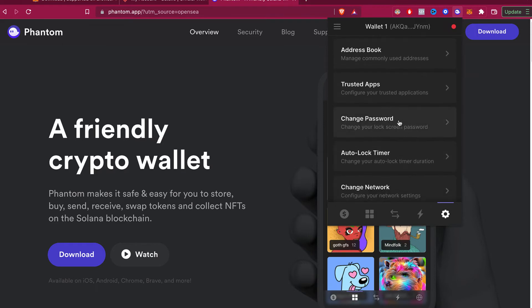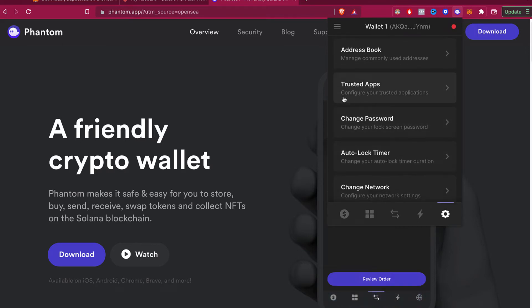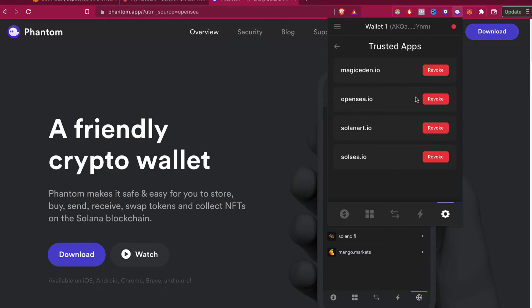And you want to select the one that says Trusted Apps. So what I want to do is to select this one to configure our trusted applications. So as you can see, these are the applications that I've just used for my wallet.